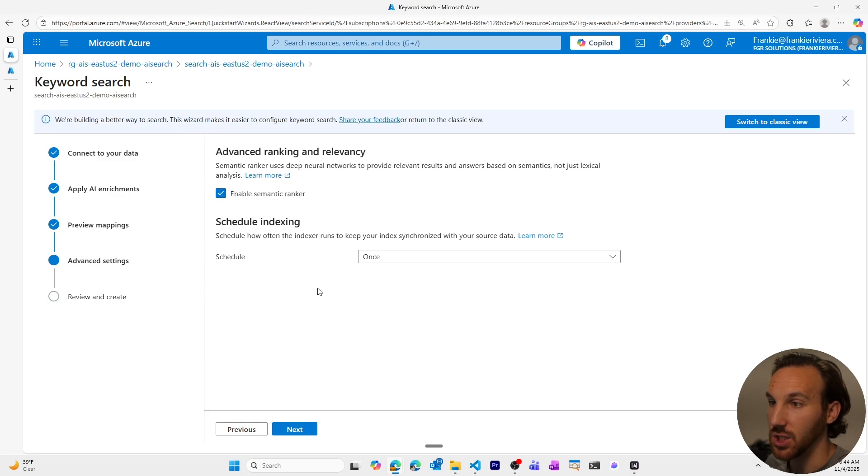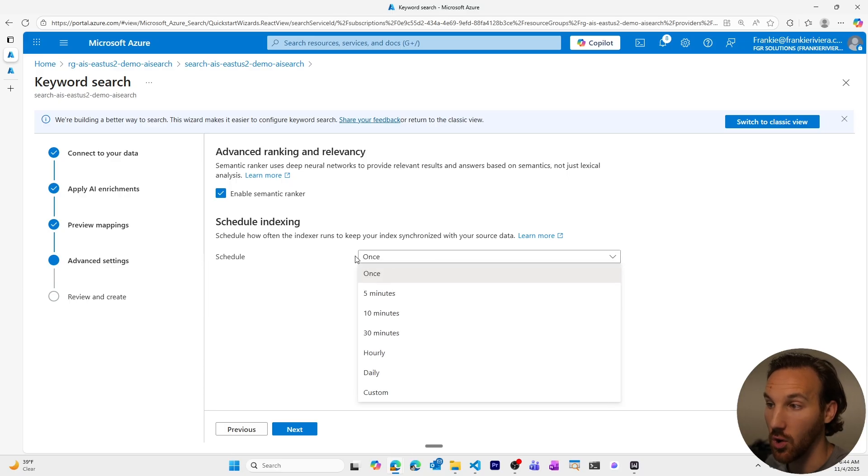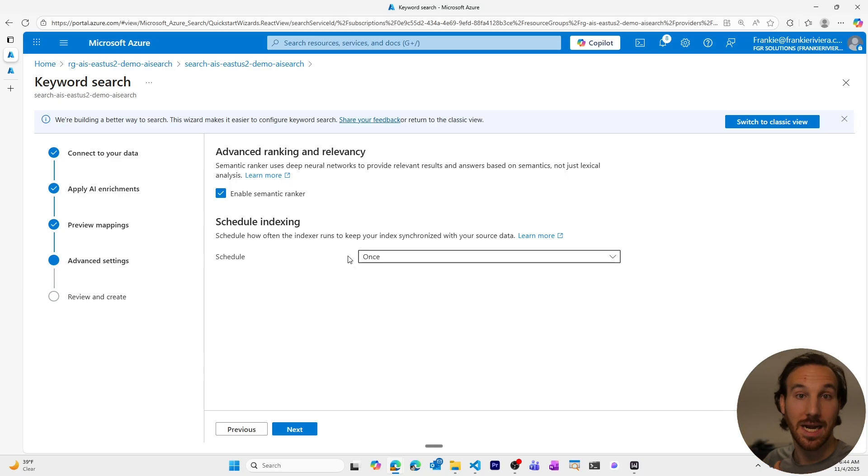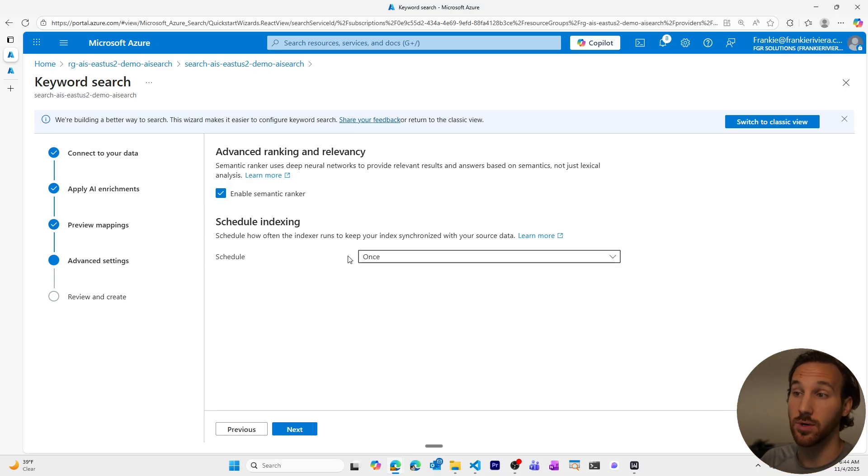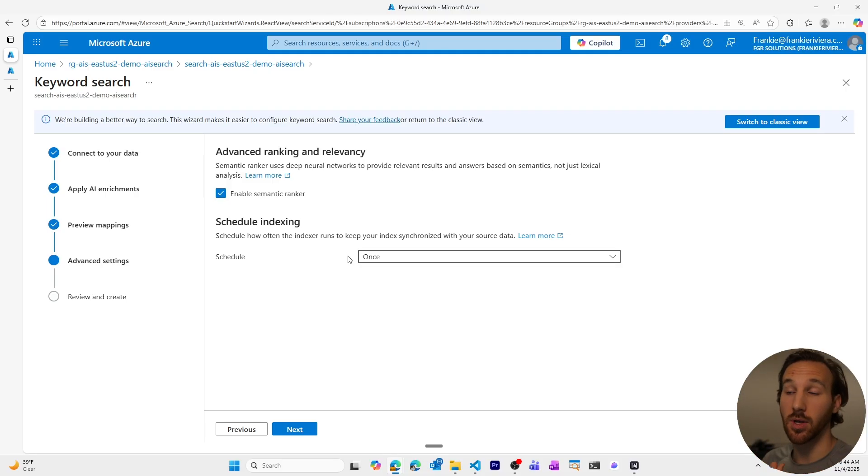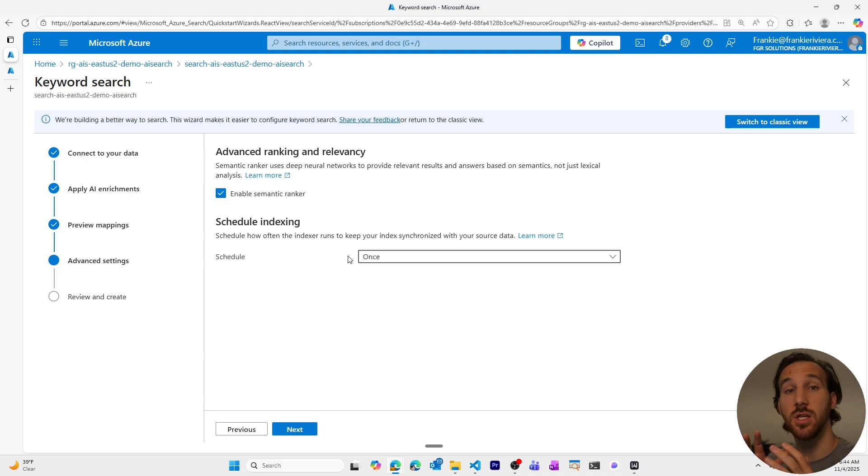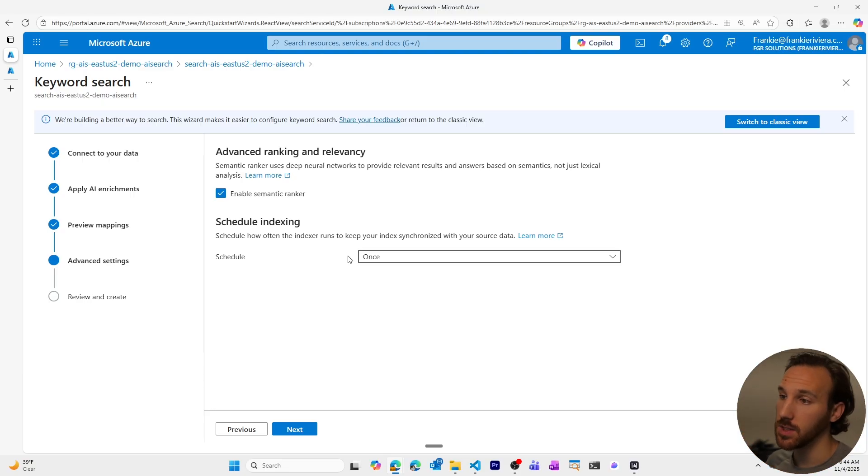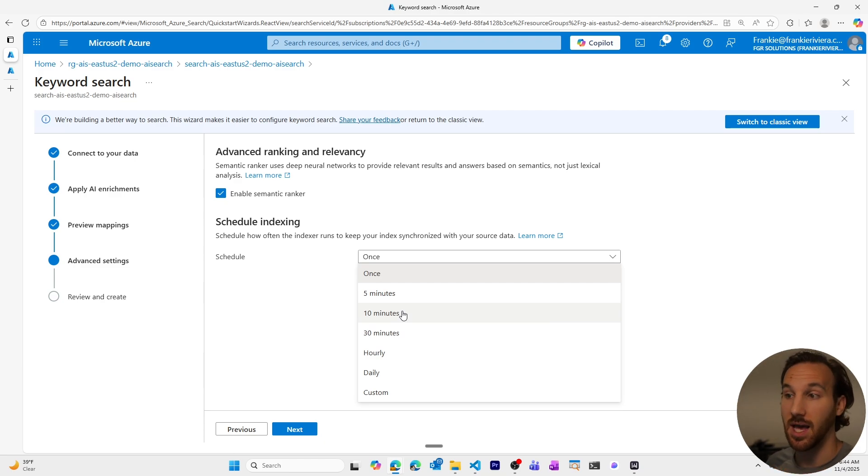Since that's looking good, we'll move on to the indexing schedule. So right now, this is set to run on its own one time, you could set this up to run periodically. Remember when it comes to the cost of your AI search resource, you pay for your partitions and your replicas, and you'll only pay any additional costs if there are AI enrichments or enhancements using AI models where you need to pay for the input and output tokens. So it doesn't cost you anything extra to have your AI search resource index on a regular basis.